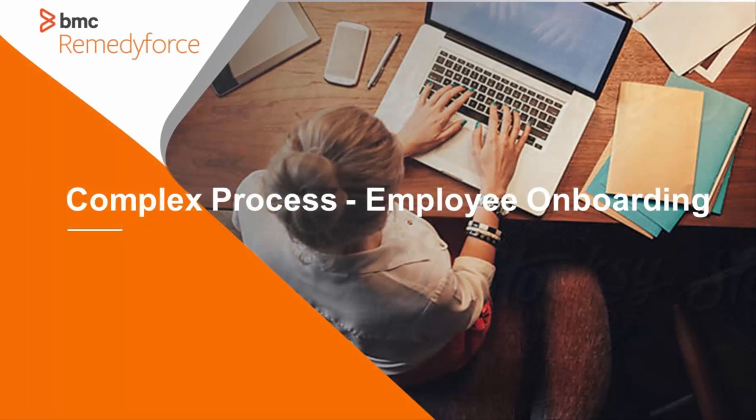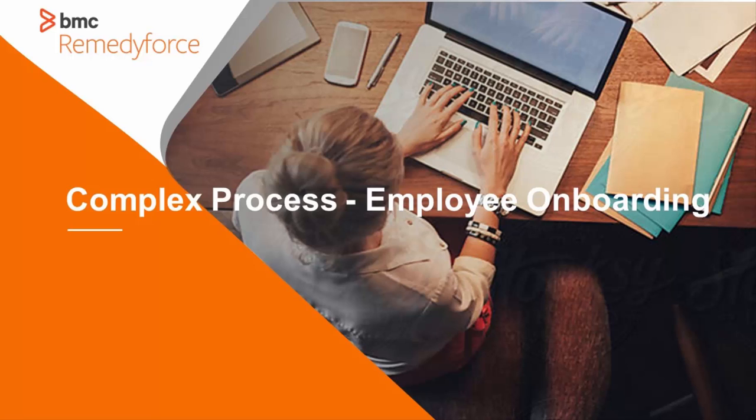Hello, my name is Anne Brock. I'd like to show you a scenario of using RemedyForce for a complex process: employee onboarding.